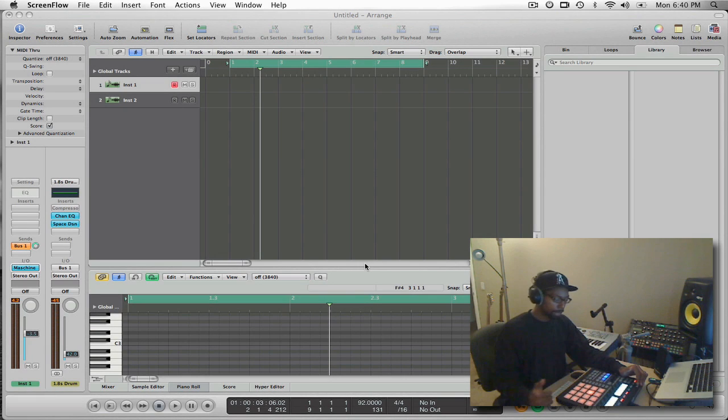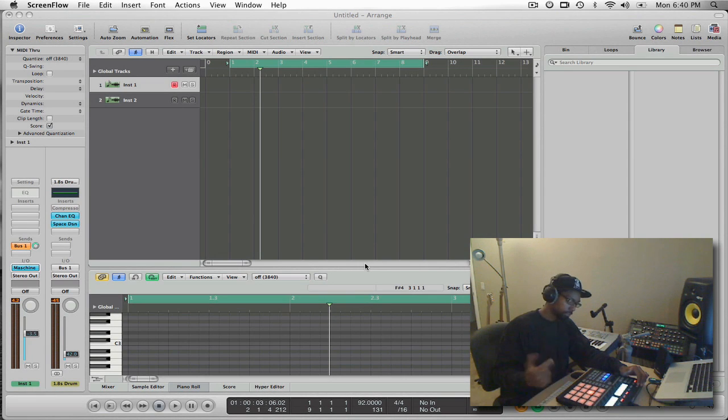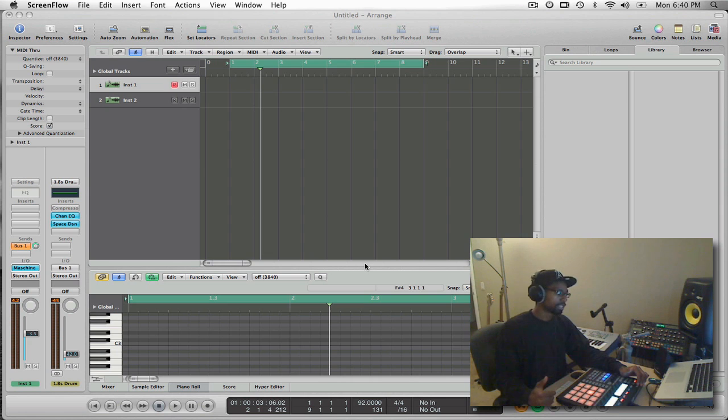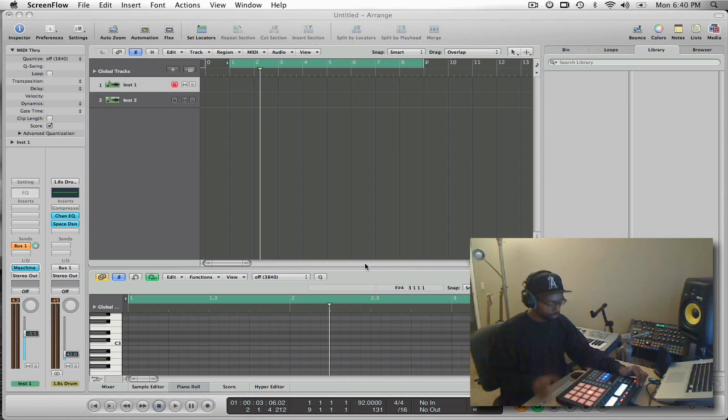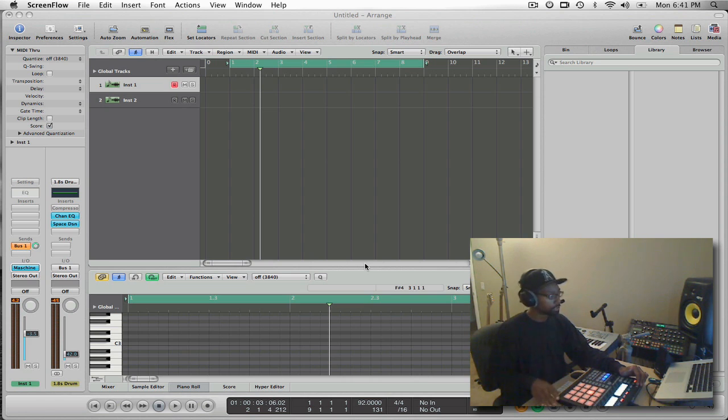All right, so what's happening everybody, it's F major again and I want to give you another quick tip about using Machine. This time we're going to use Machine inside a DAW just so you get a feel for some of the flexibility that you have with Machine and also get inspired to use Machine in different ways.